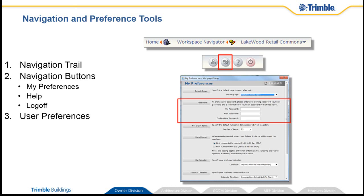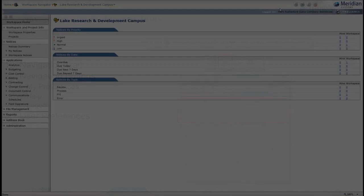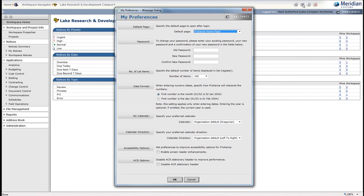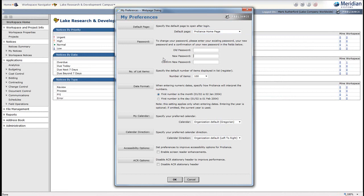Let's take a closer look at the Preferences screen. The User Preferences box allows you to set your default home page, potentially skipping the home screen. You can change your password, and you can change the number of items you see in a paged list. If you have a reasonably fast internet connection, I will choose no less than 100 items per page.